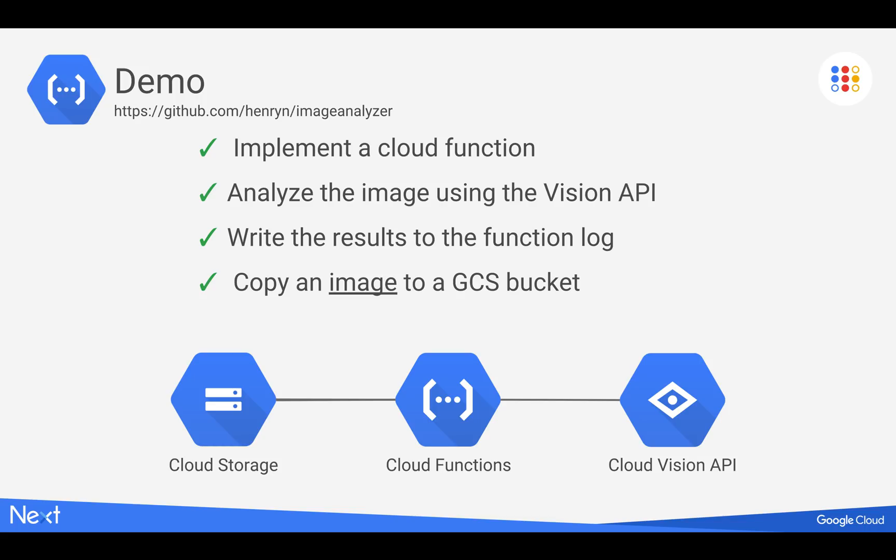So basically what we do is, here at the bottom, we're going to upload the image to a Google Cloud Storage bucket, which is an event which is going to trigger a cloud function that I am going to deploy.